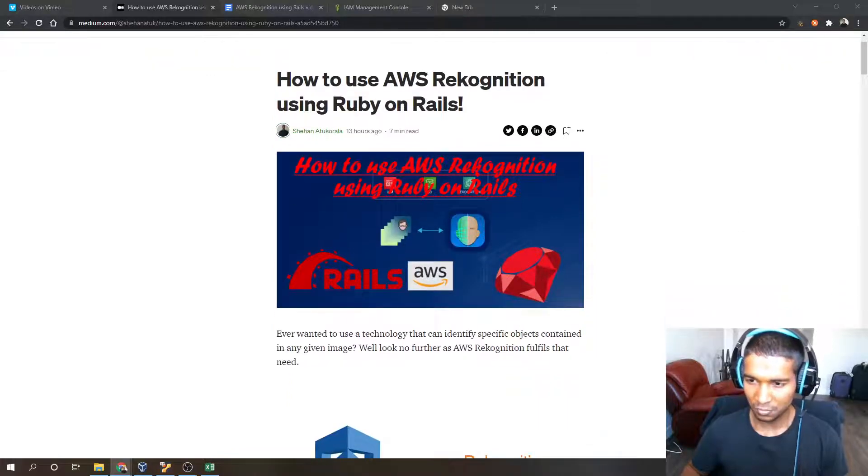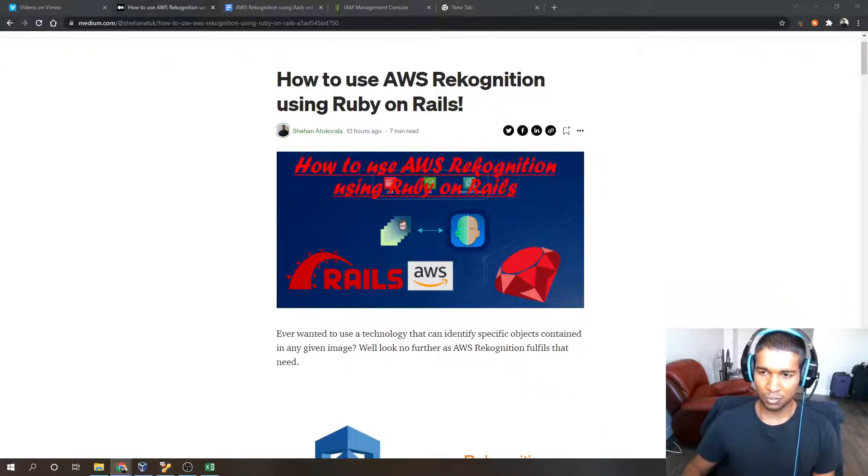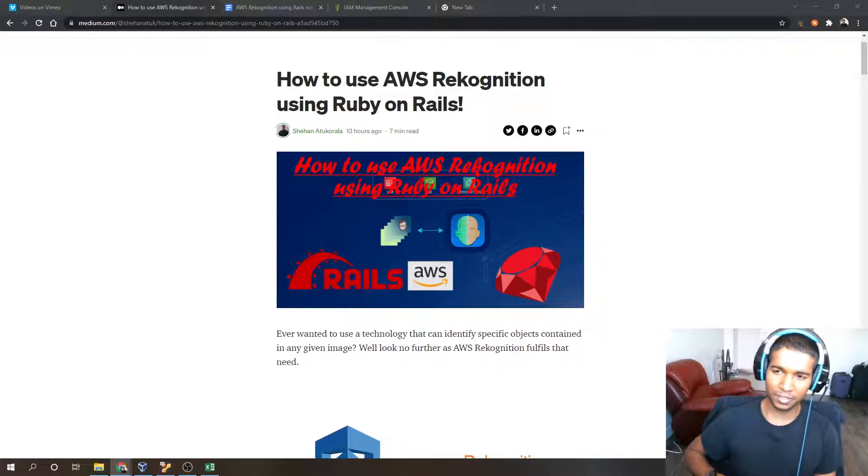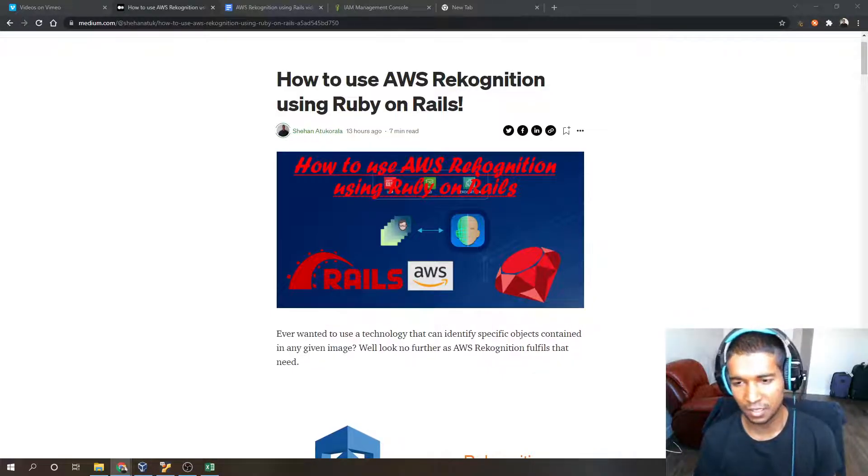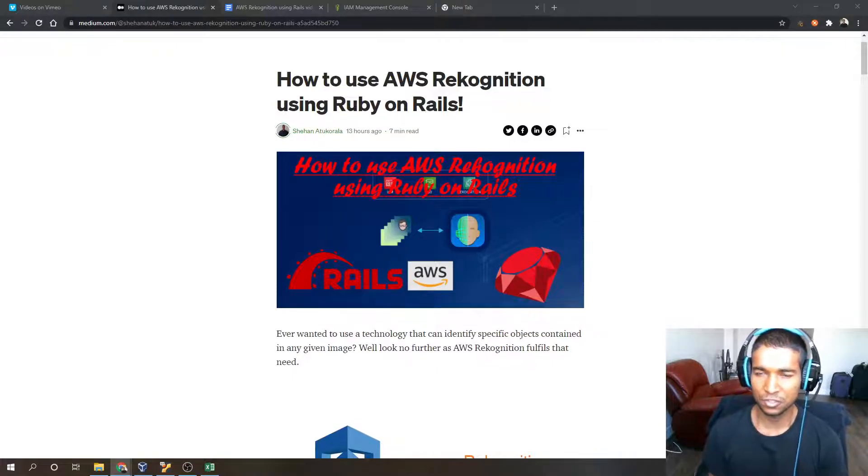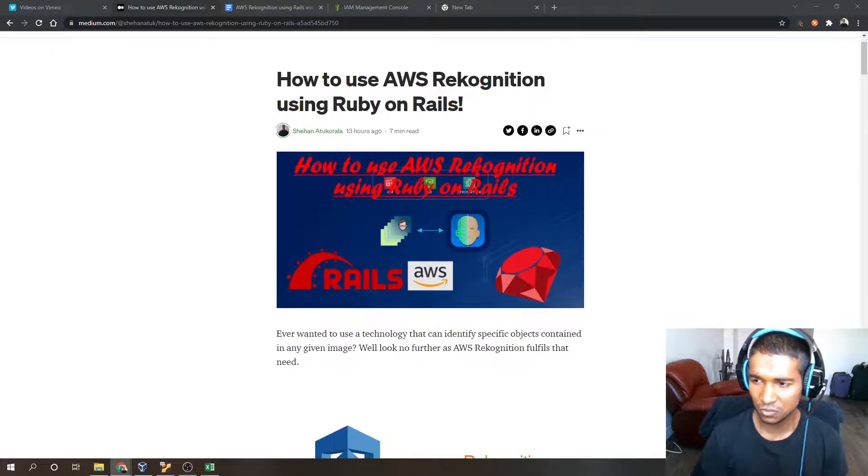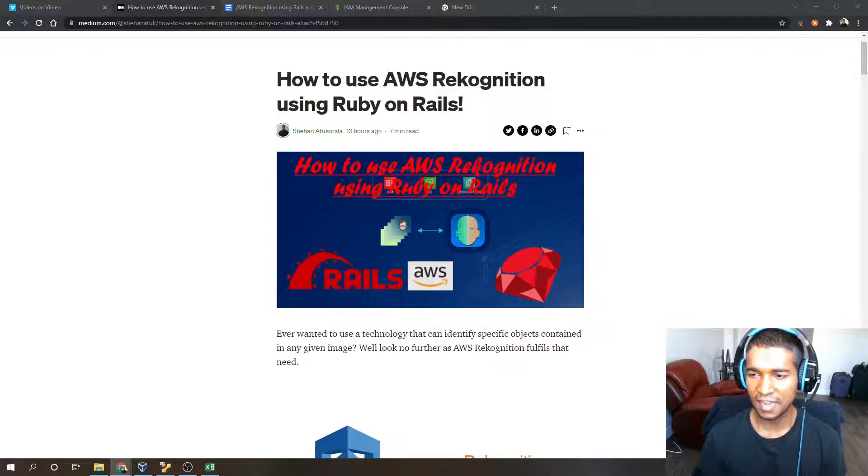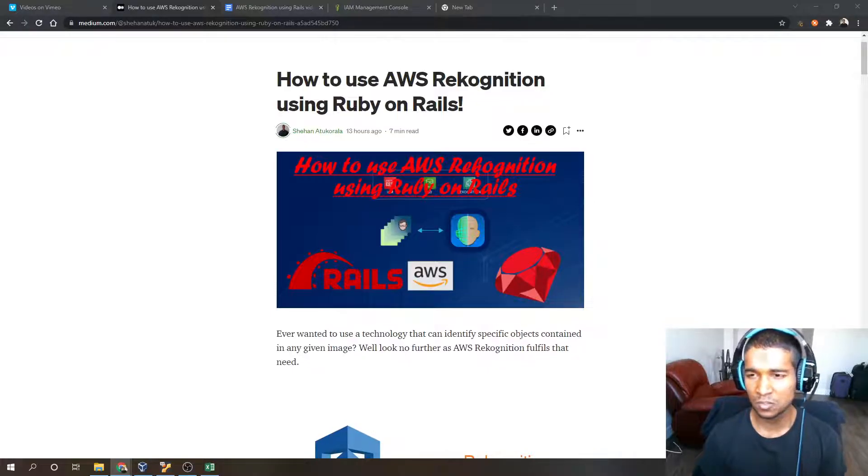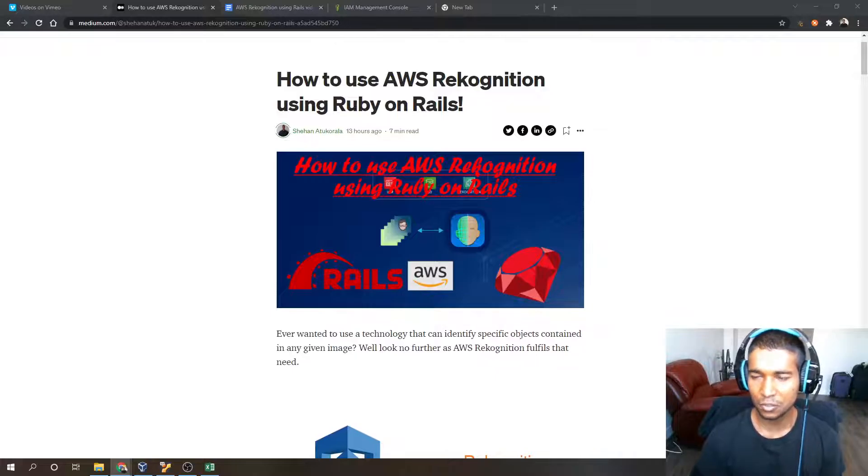So you might be wondering what is AWS Rekognition? AWS Rekognition is a tool that is part of the AWS cloud infrastructure ecosystem. Its main function is to analyze images and videos and extract labels from those images and videos.